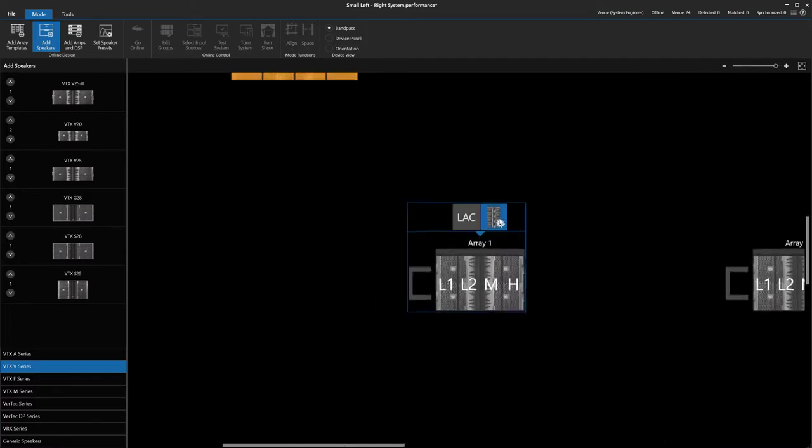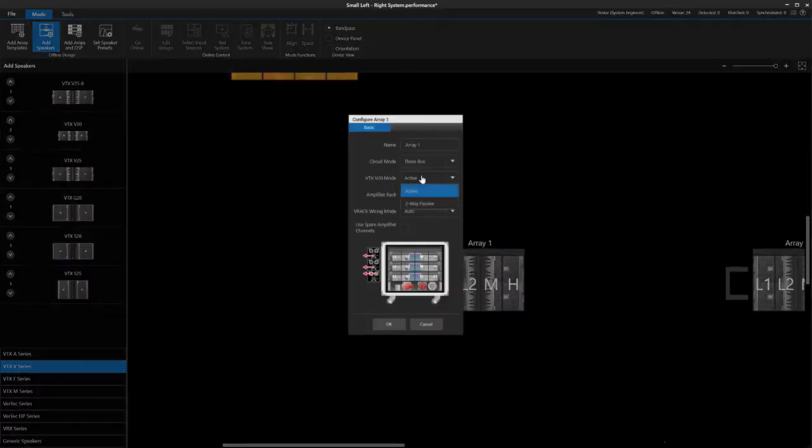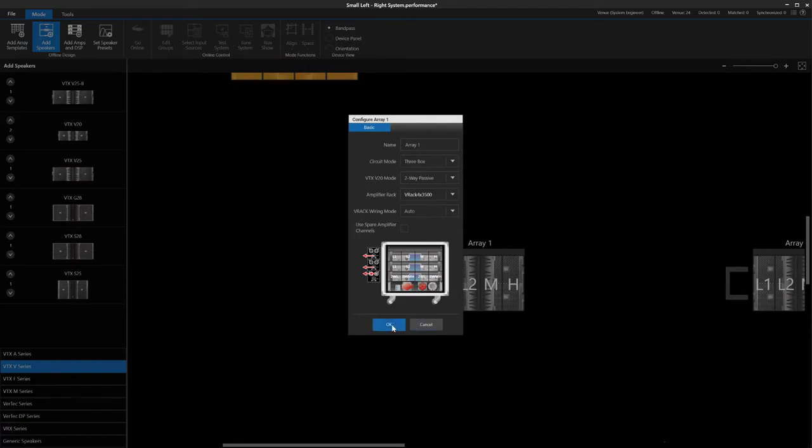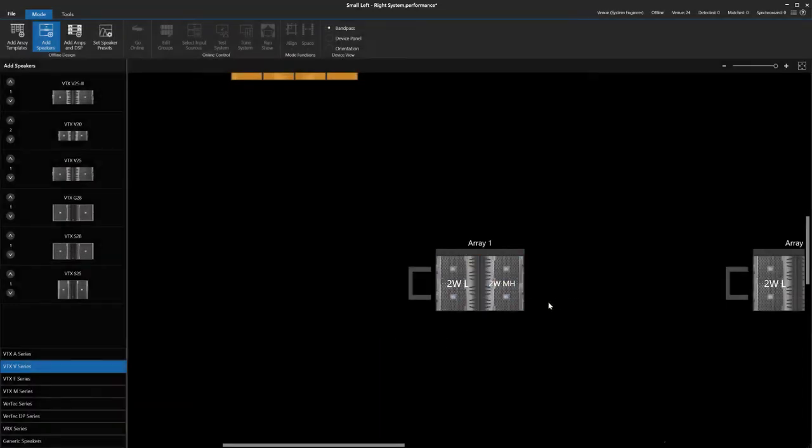For this example, we set all the V20s in the bi-amp mode, which saves us some amplifier channels.